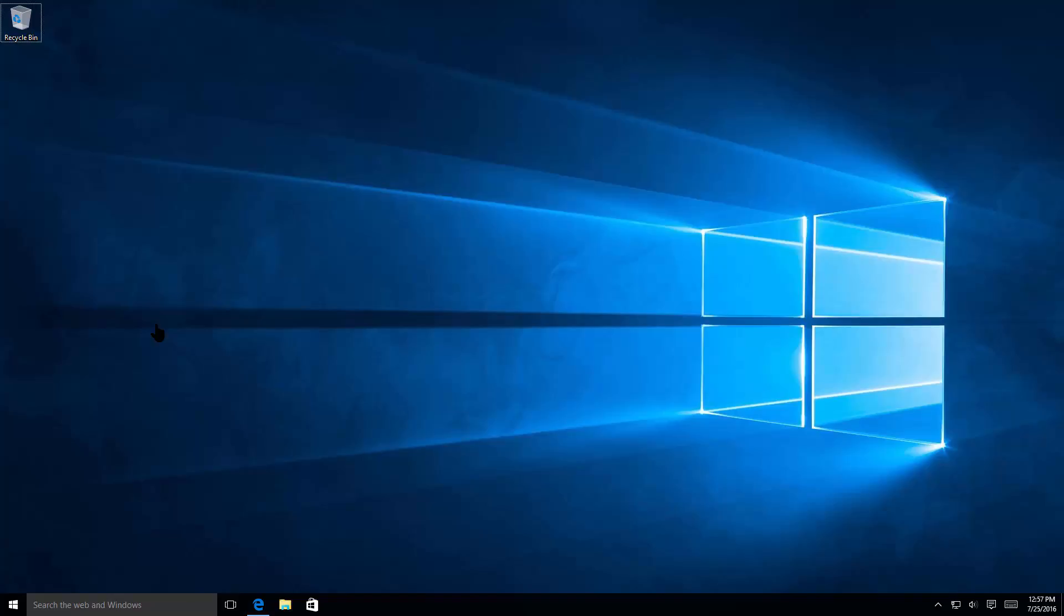One of the most common questions I get asked from home users is how do I change the password on my computer, or more specifically, how do I change the password on my Windows 10 machine. Now there's a couple ways of doing this.